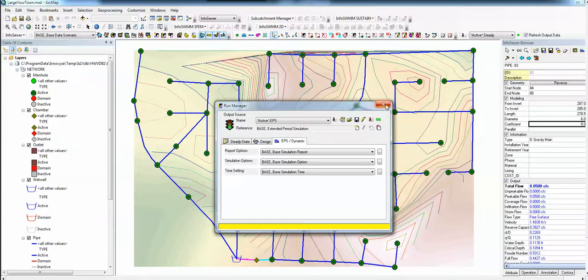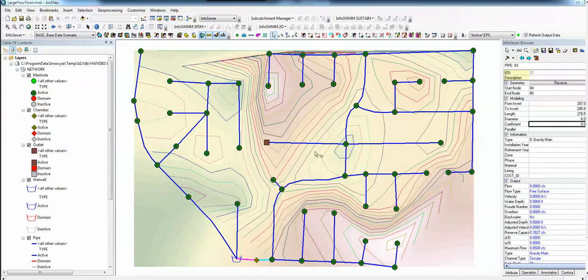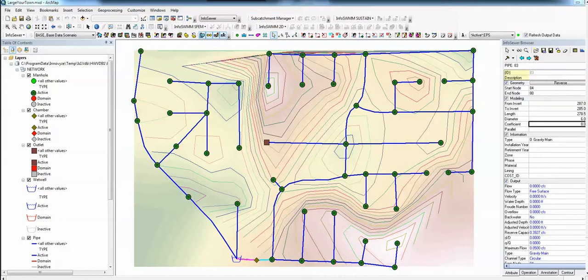If we do the EPS, we also have other graphs that you can look at. Alright, so that's a brief introduction to InfoSewer. So this is InfoSewer Part A.